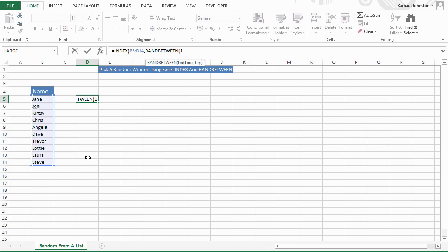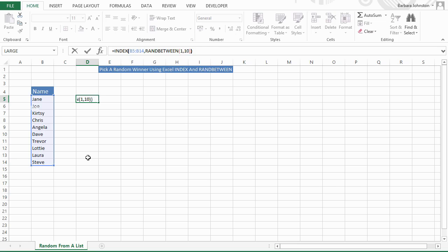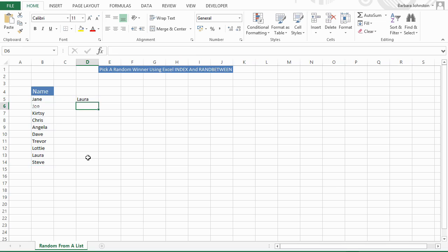Let's enter 1 and 10, close parentheses, close parentheses again, and hit OK. This time it's picked at random — Laura. If you want to recalculate, just highlight your cell and hit F9, and it'll keep randomly generating new random names. By hitting F9 we're forcing Excel to manually recalculate that cell.